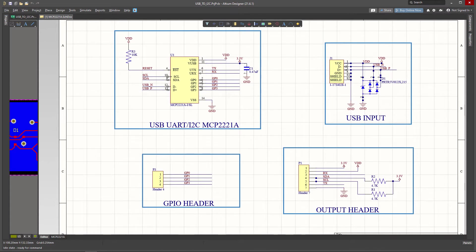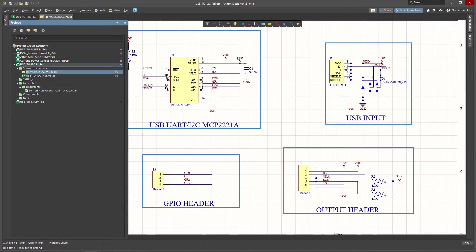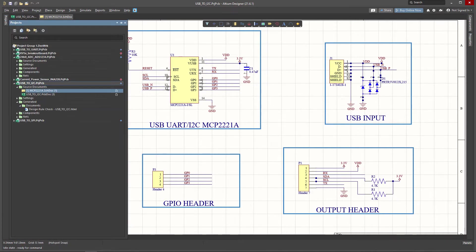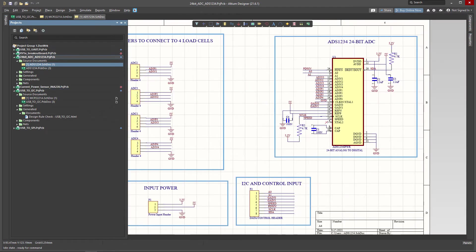So to give a specific example, there's an analog to digital converter that I was designing in one of the other videos, and that particular component is a 24-bit ADC, the ADS1234, and this is from Texas Instruments.